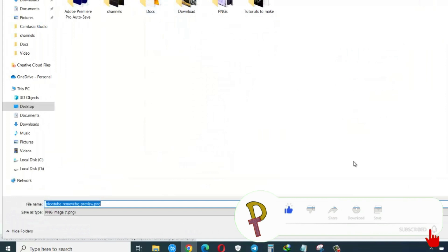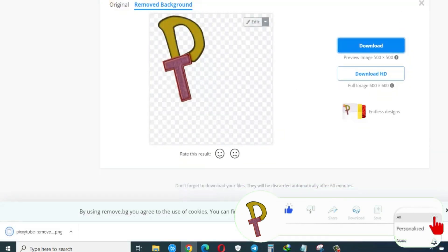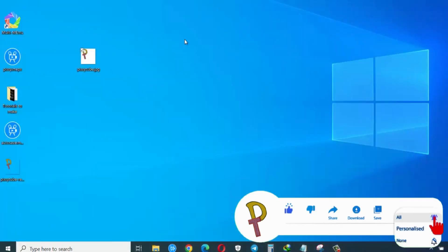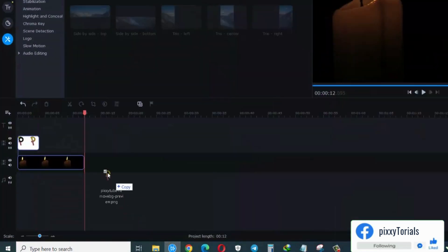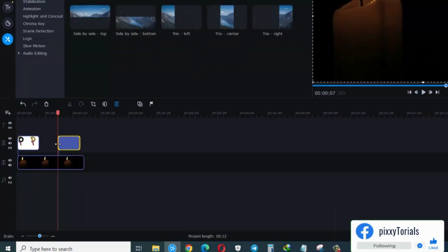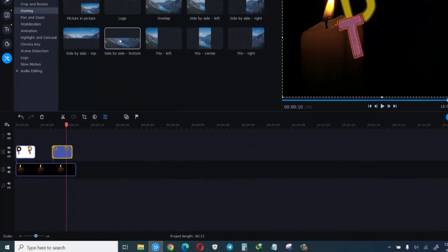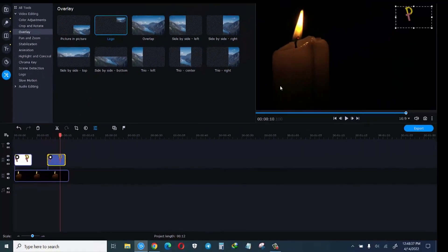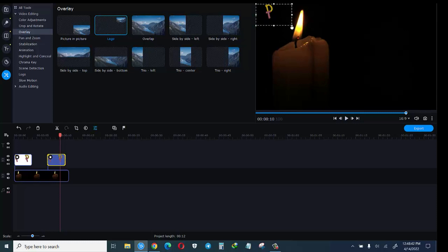Then I'll place it on my desktop. Now you can see that this is the image. The white background is no more. Let me put it on my video. Now you can see that it is now giving a very nice professional look. There's no white background.